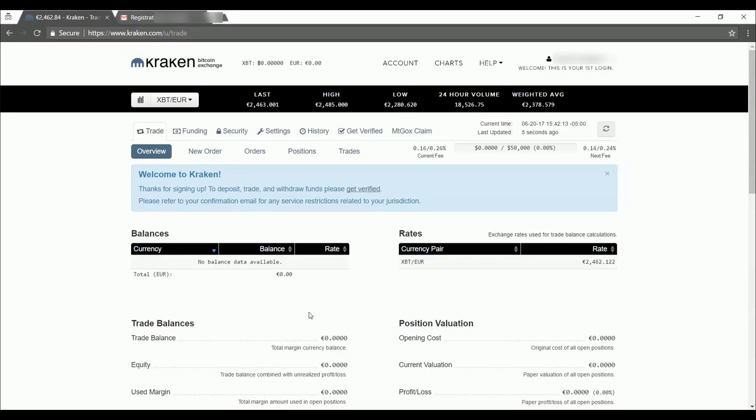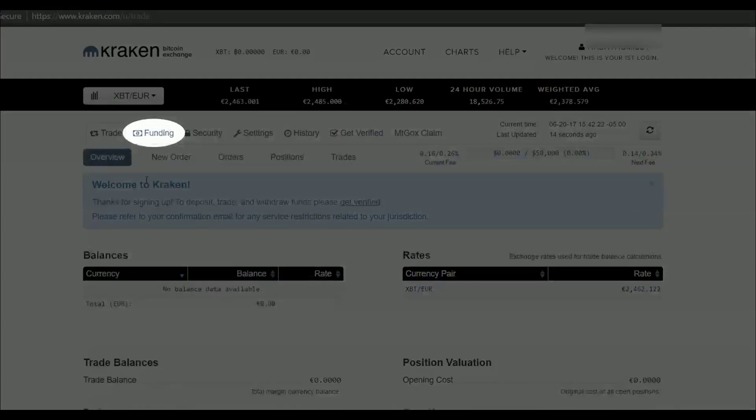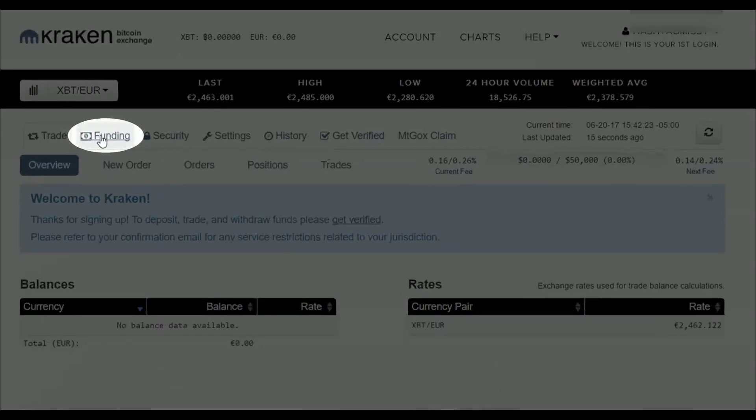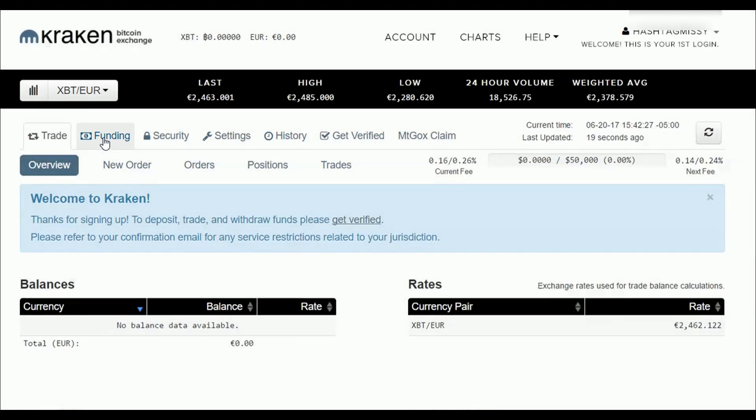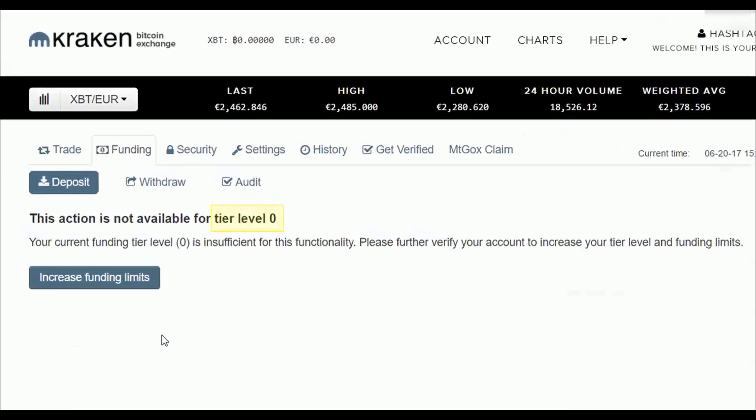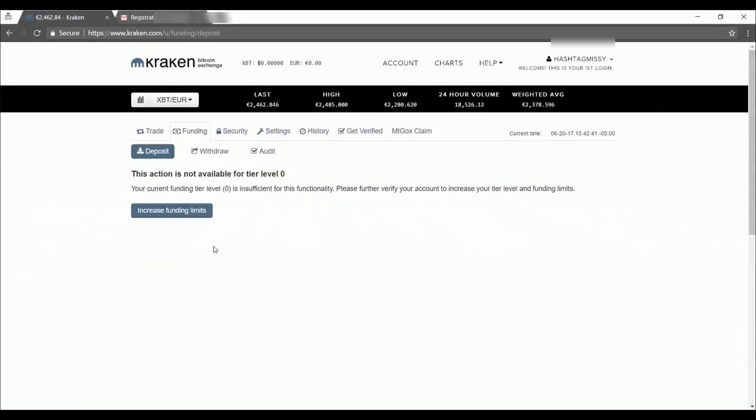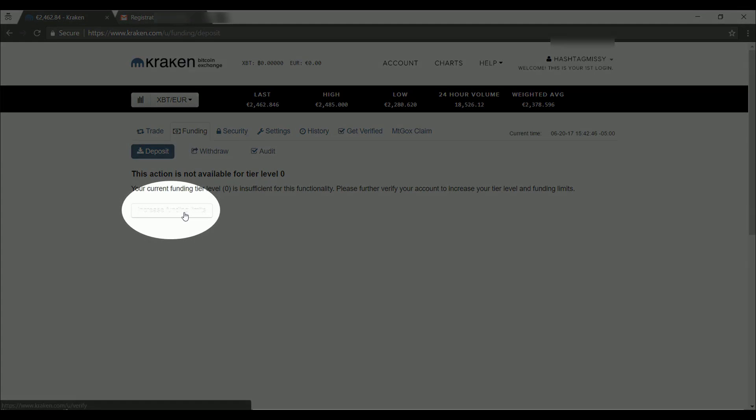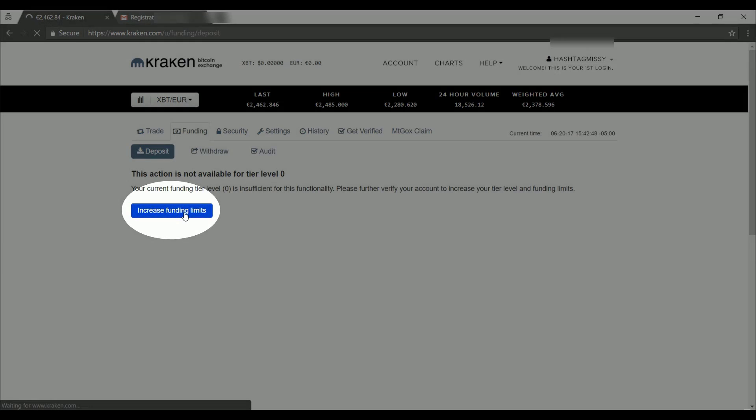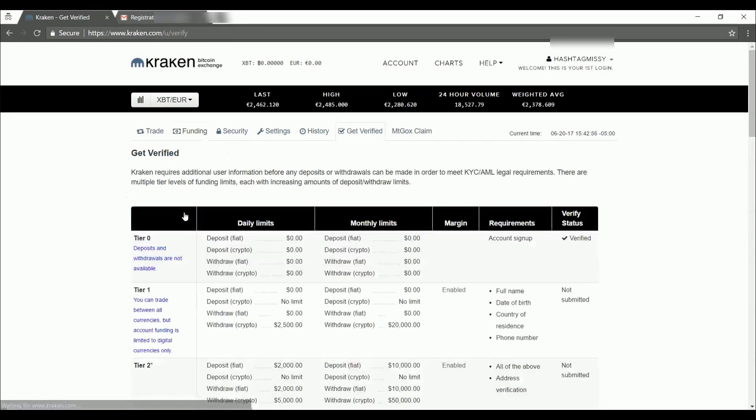Now we're on our Kraken dashboard. But before we can buy or trade any cryptocurrency, we have to add some funding to our account. So we'll go up here to the second tab and click on funding. Right now, since we're on tier level zero, our funding limit is zero dollars. So we can't trade anything right now, so we're going to click on increase funding limit.